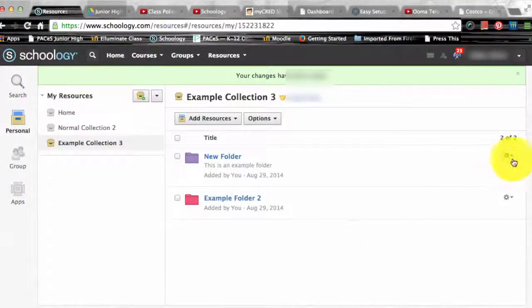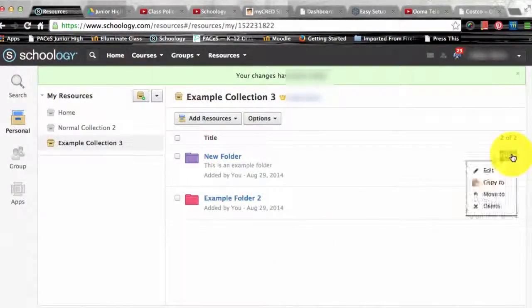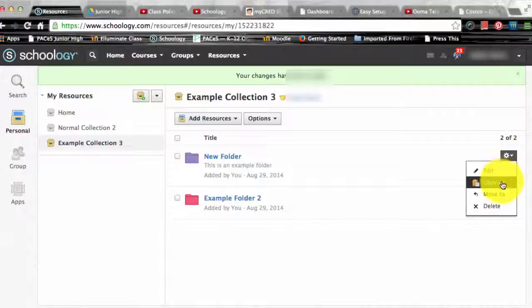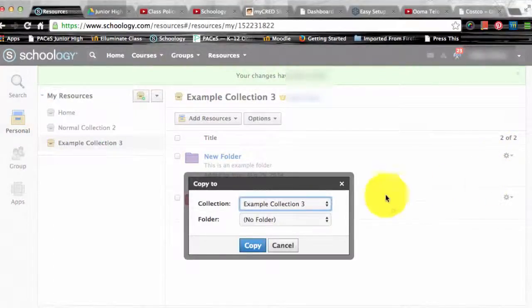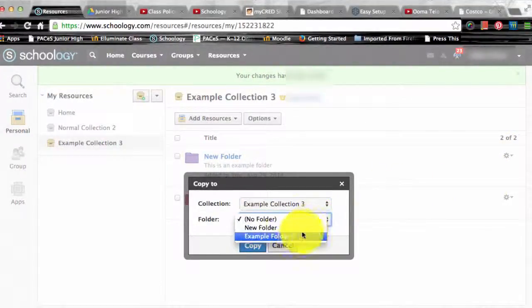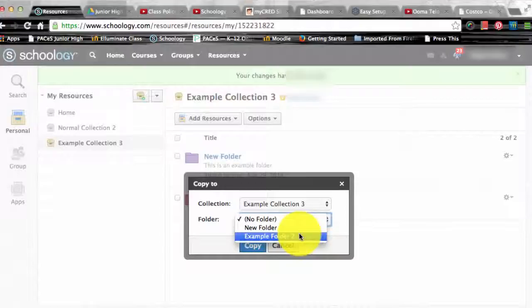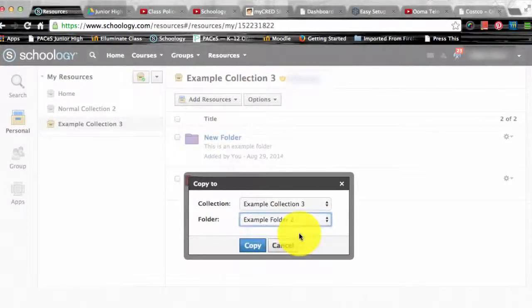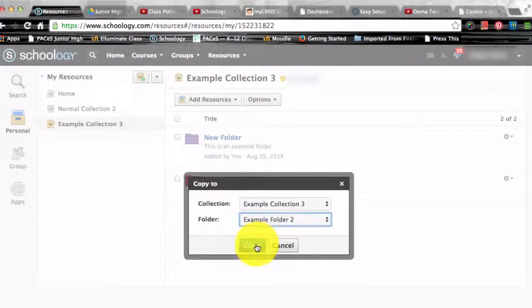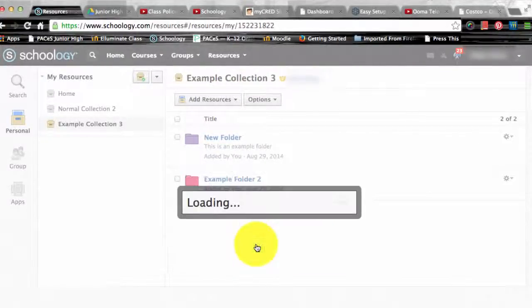Edit gives you the option to change the title of your resource. Copy to allows you to copy and paste the resource into another location in your resources.